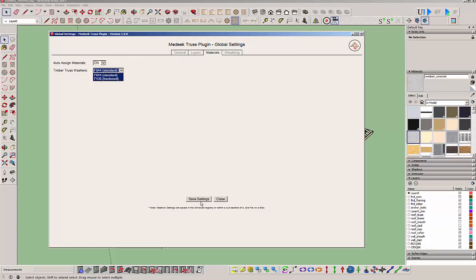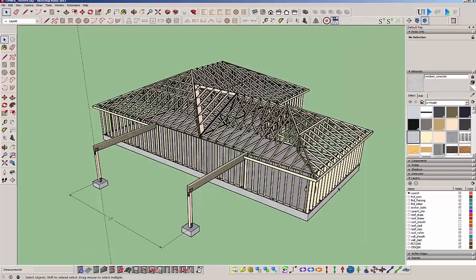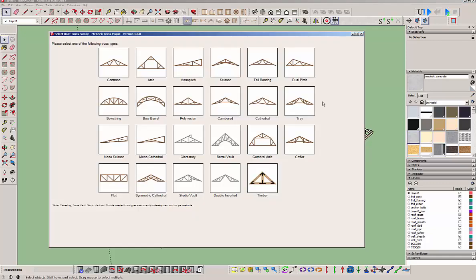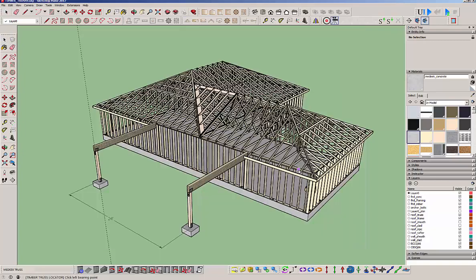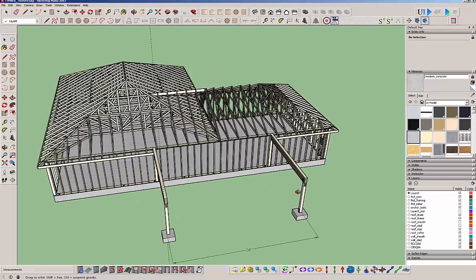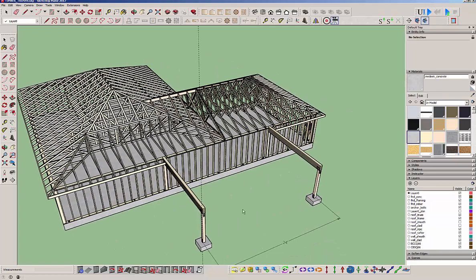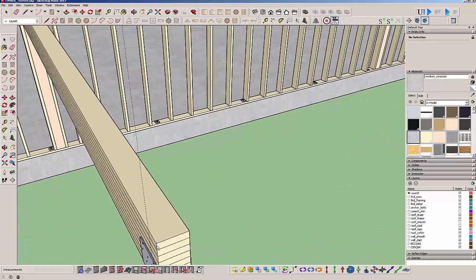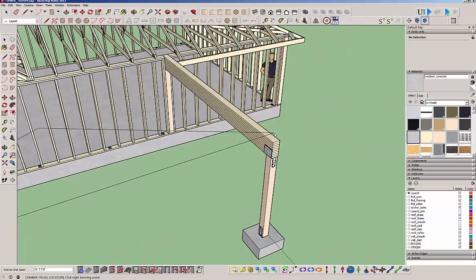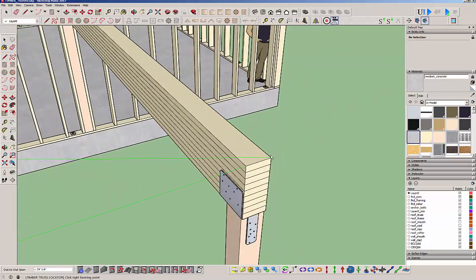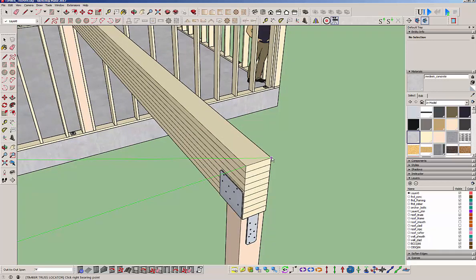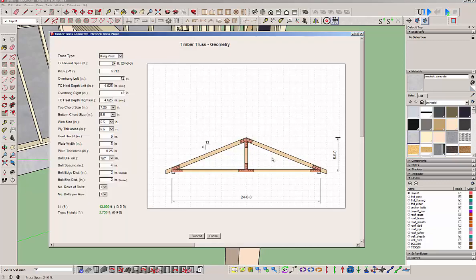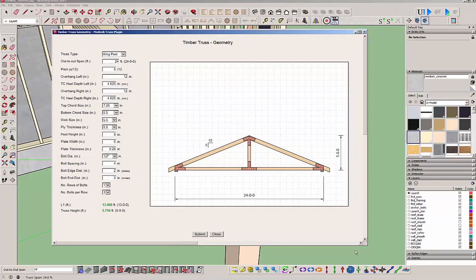Just like the other trusses, you go here, click on the truss icon, and you'll see this new icon that should be lit up. This is the timber truss icon. Go ahead and click that, and then just select two points. You start with your left point first, then go to your right point, and select the out-to-out truss span.